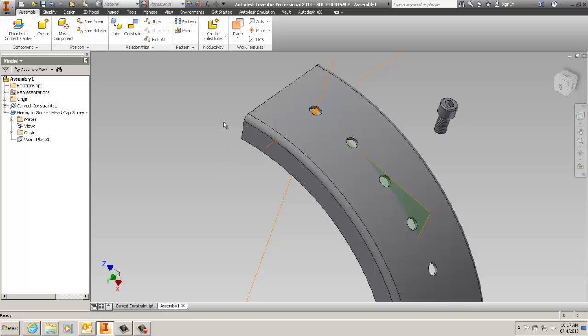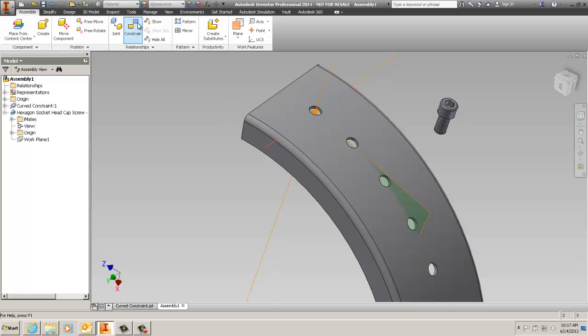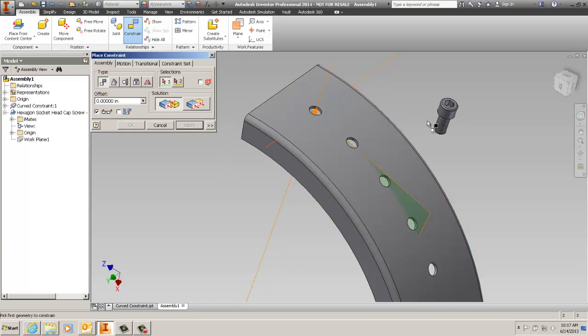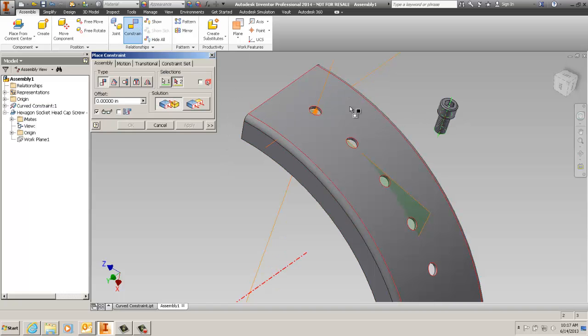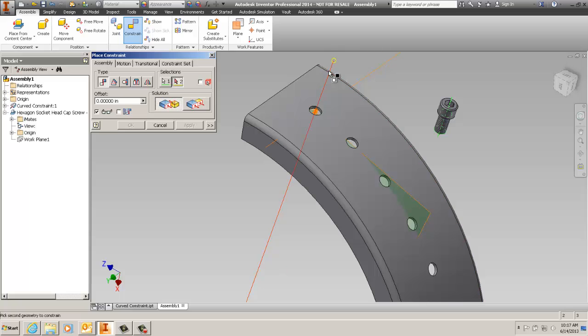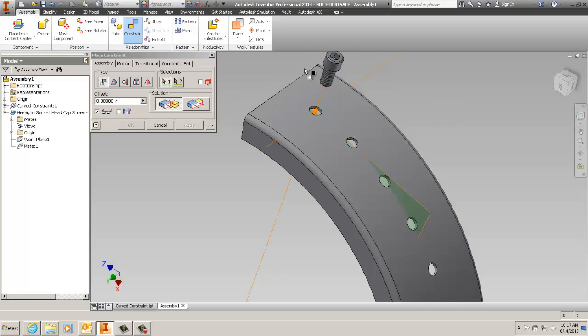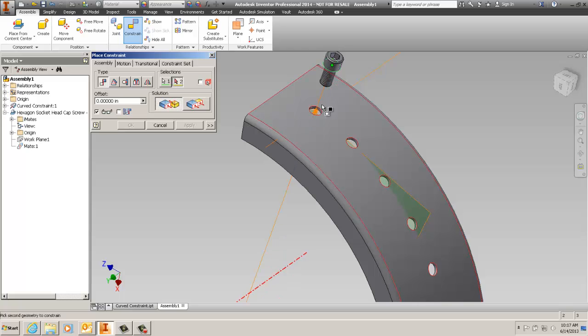Switching to the constraints for the bolt, you will put a centerline mate between the axis and the center of the bolt and then a point mate between the point of the head to the outside point on the surface.